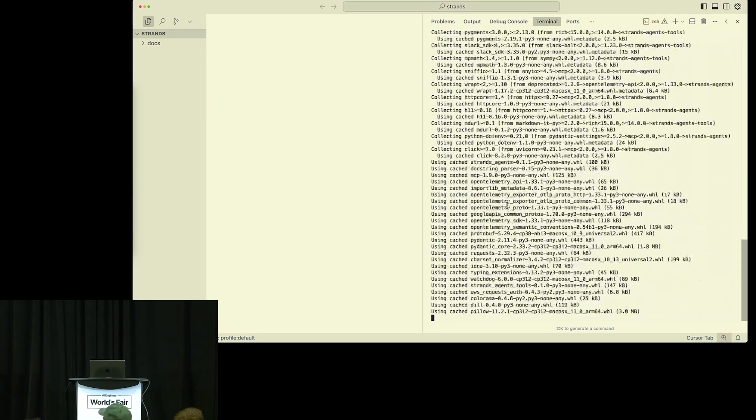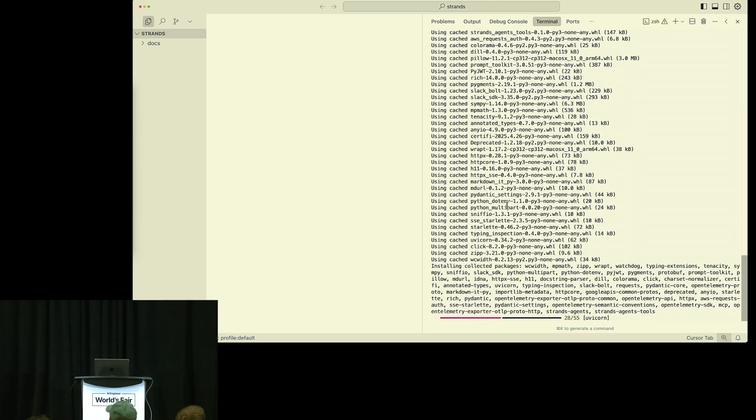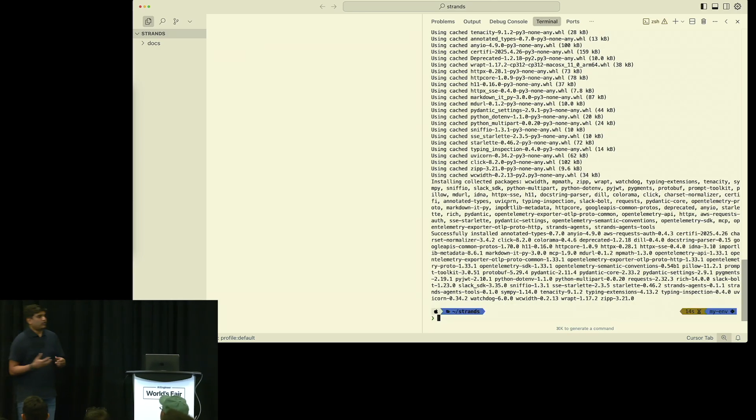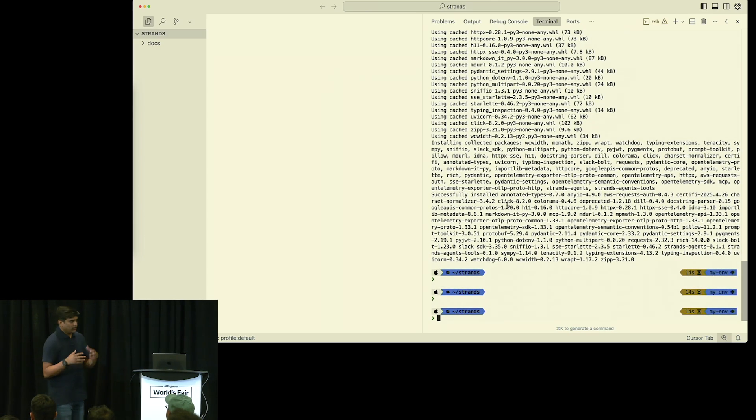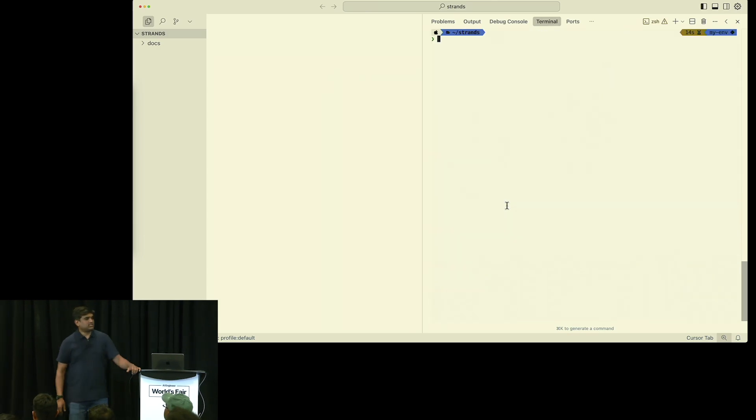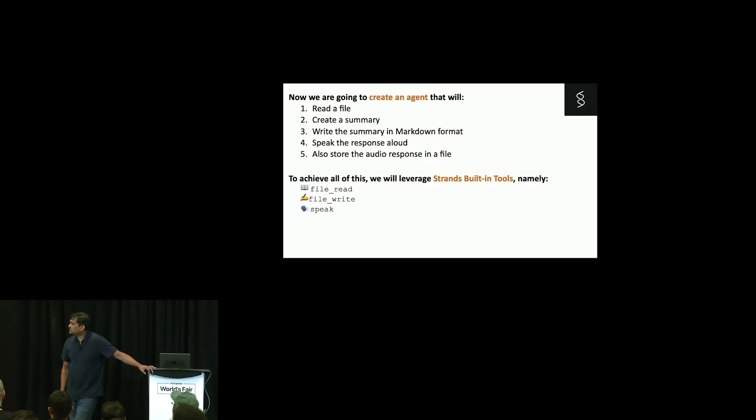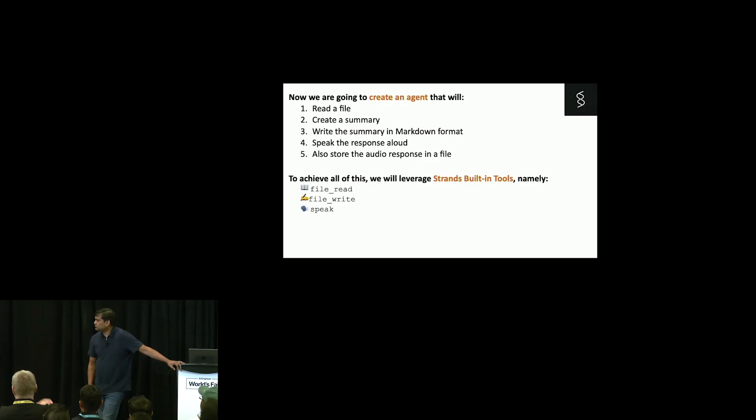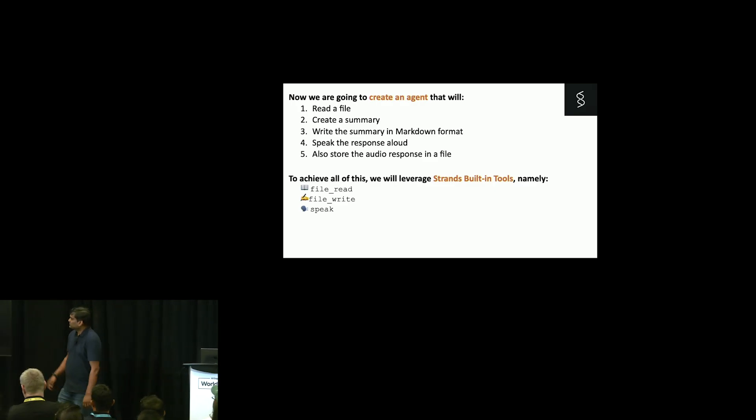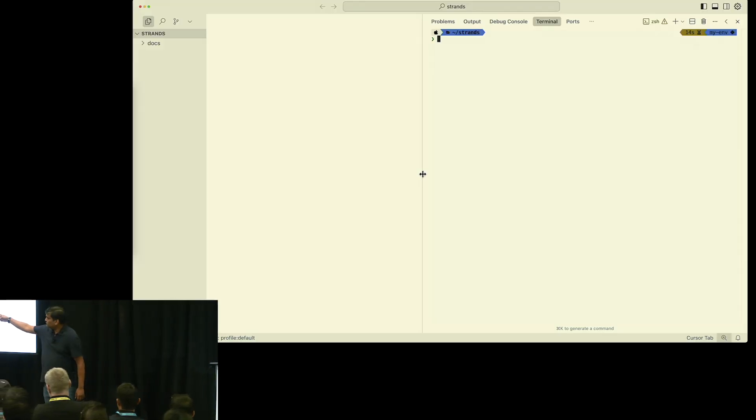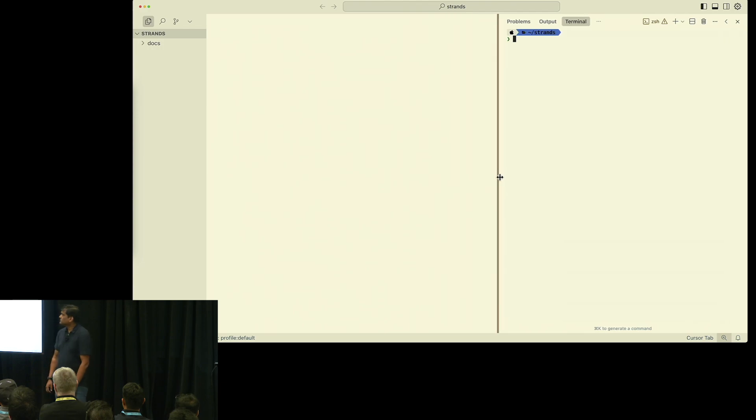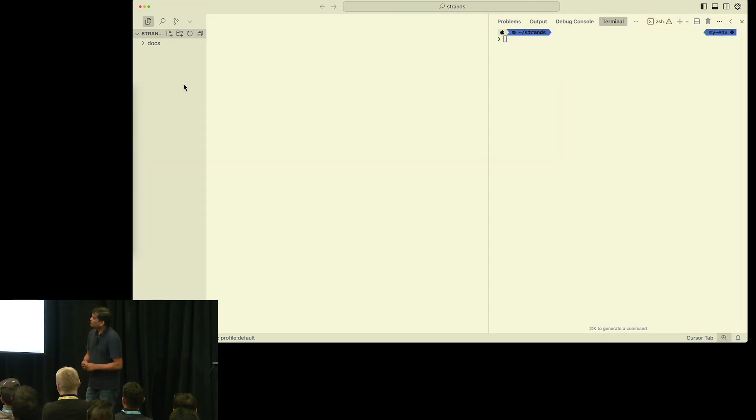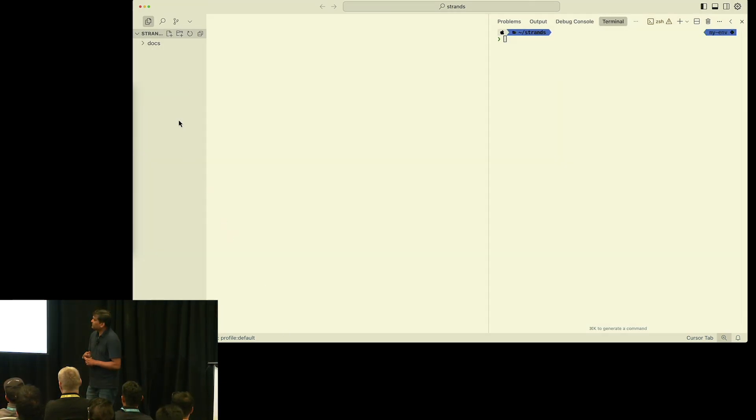When you install the Strands tool, it gives you a lot of default tools. You can always make your own custom tools, but this is how you can use out-of-the-box tools. These are the three tools that we are going to use. Now we are going to write the application.